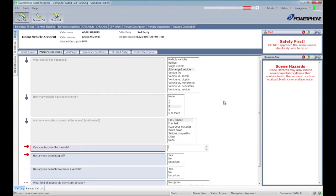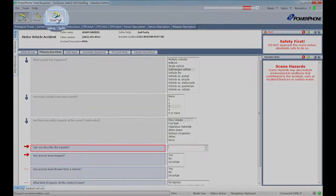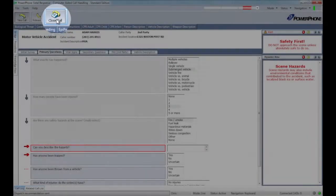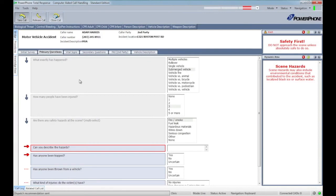Meanwhile, all of this information is electronically communicated to CAD to support appropriate and objective resource assignments. Now, at this point, we could close the call, as we have initiated a comprehensive dispatch.